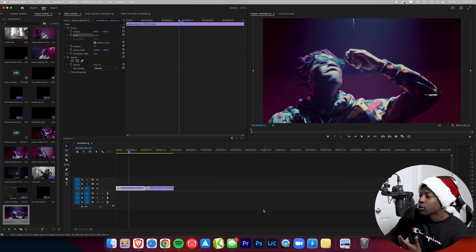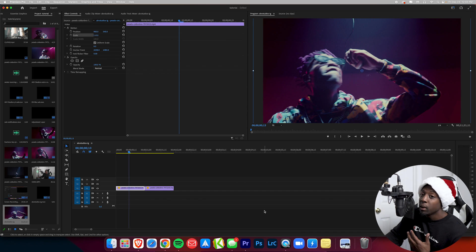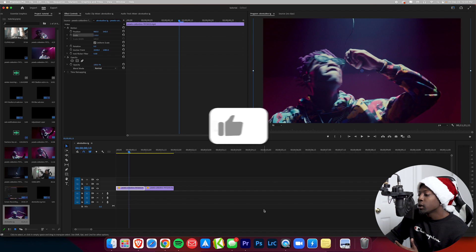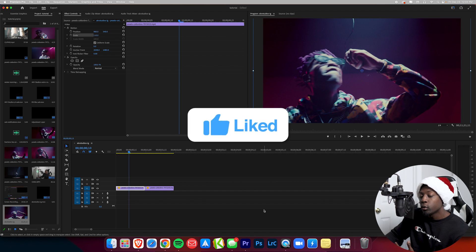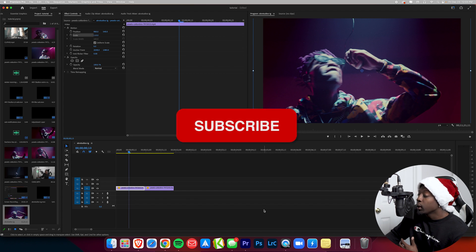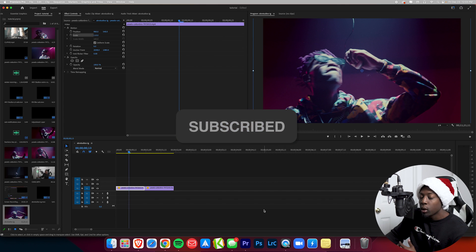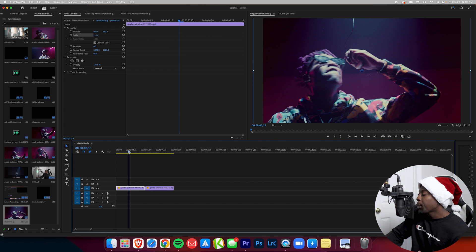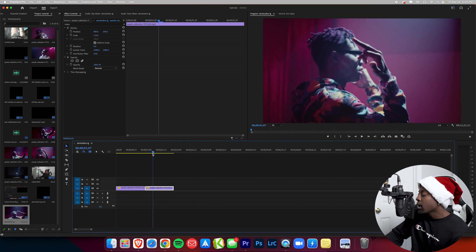Once you have everything downloaded, go to your video editing software. I primarily make video editing assets for Premiere Pro, but some of these plugins you can use for any other video editing software — whether you have Final Cut Pro, DaVinci Resolve, or Avid. Here I have two clips of a guy performing in a music video.